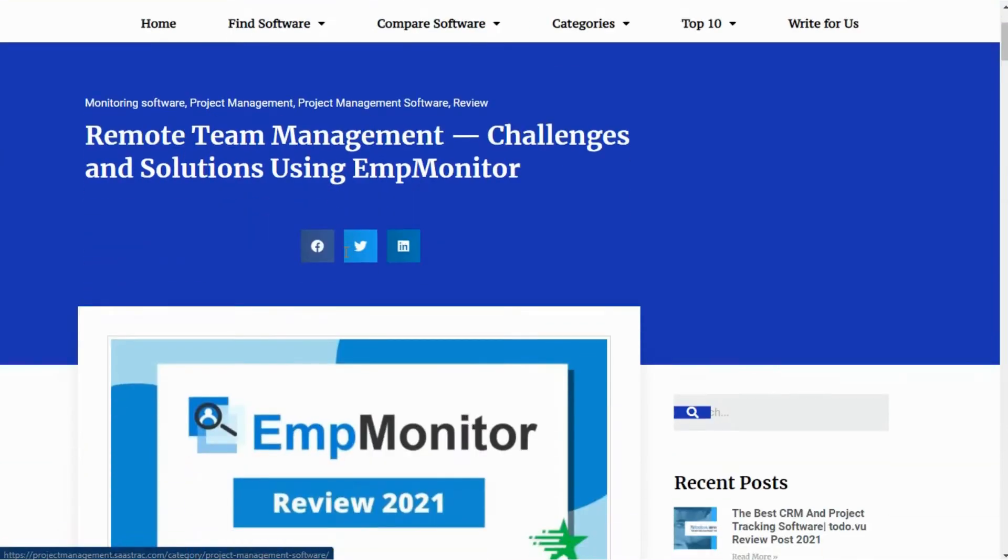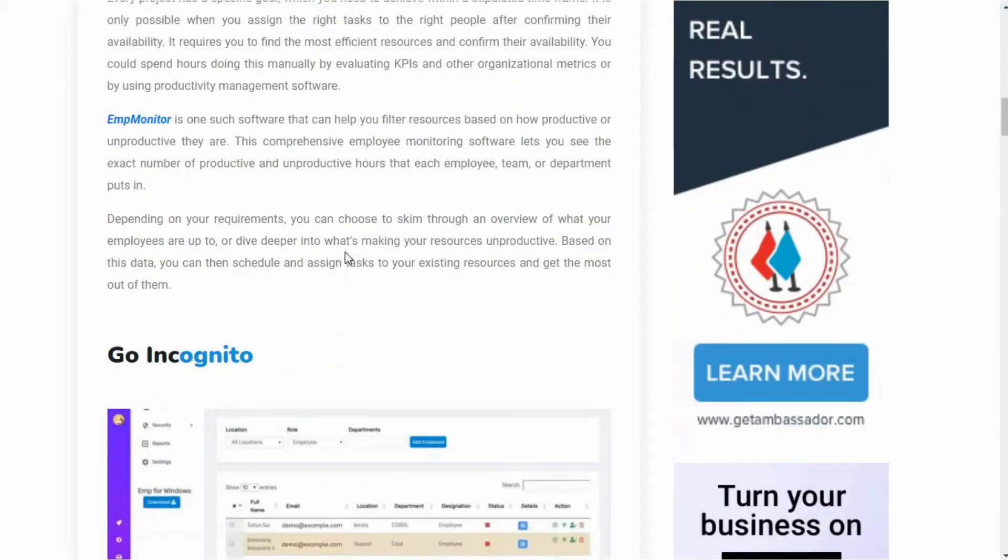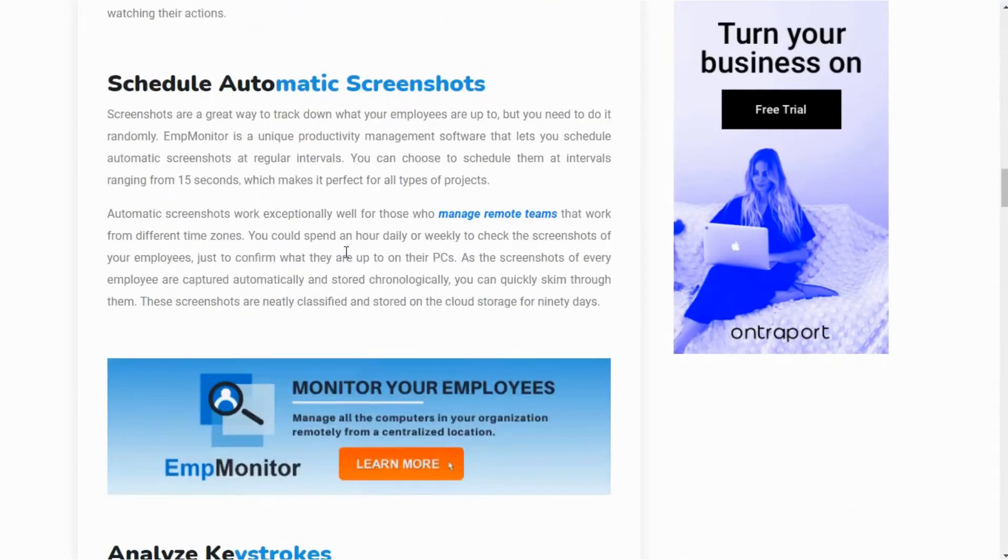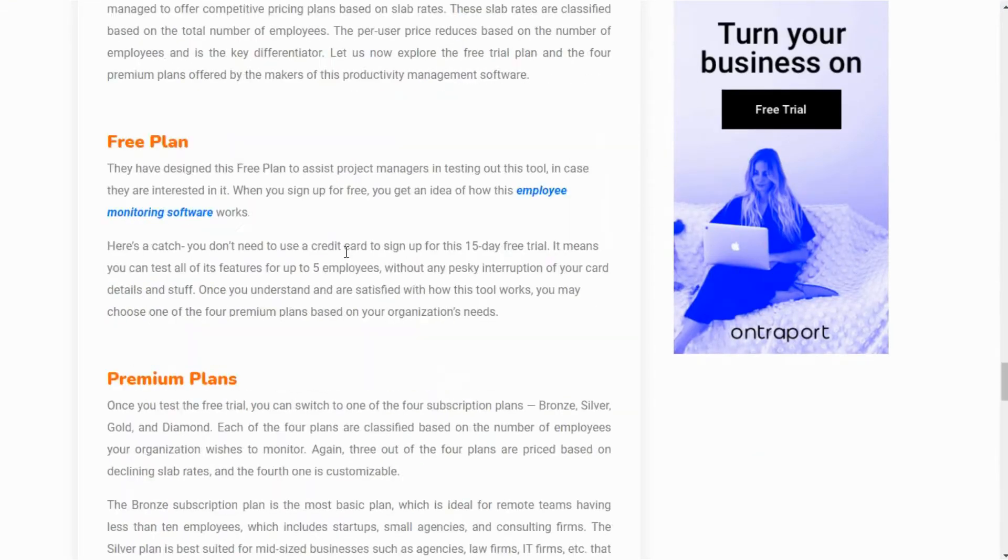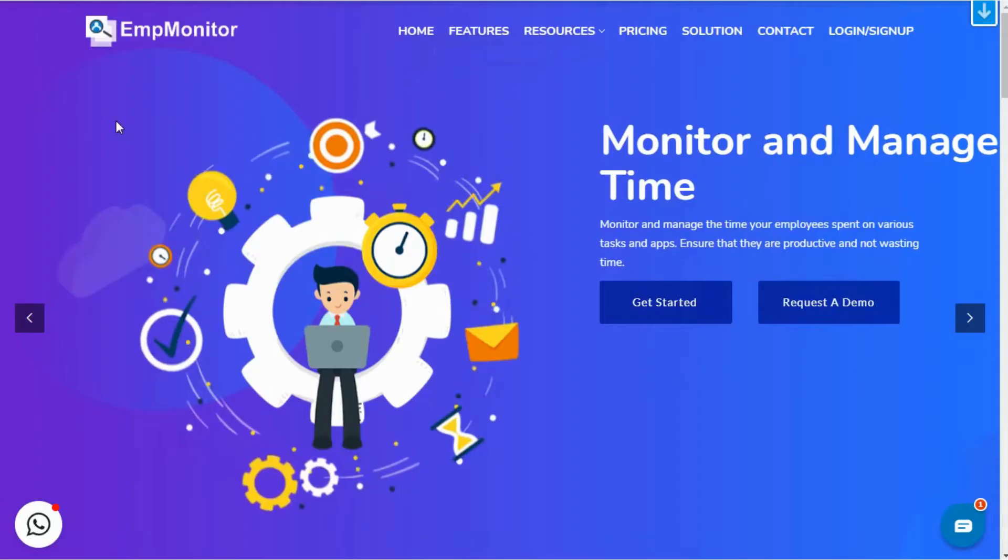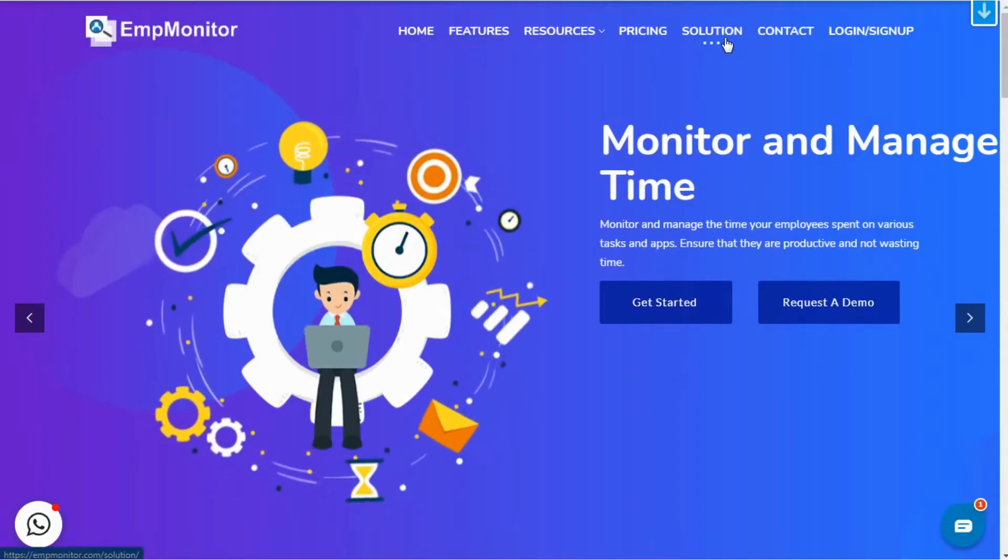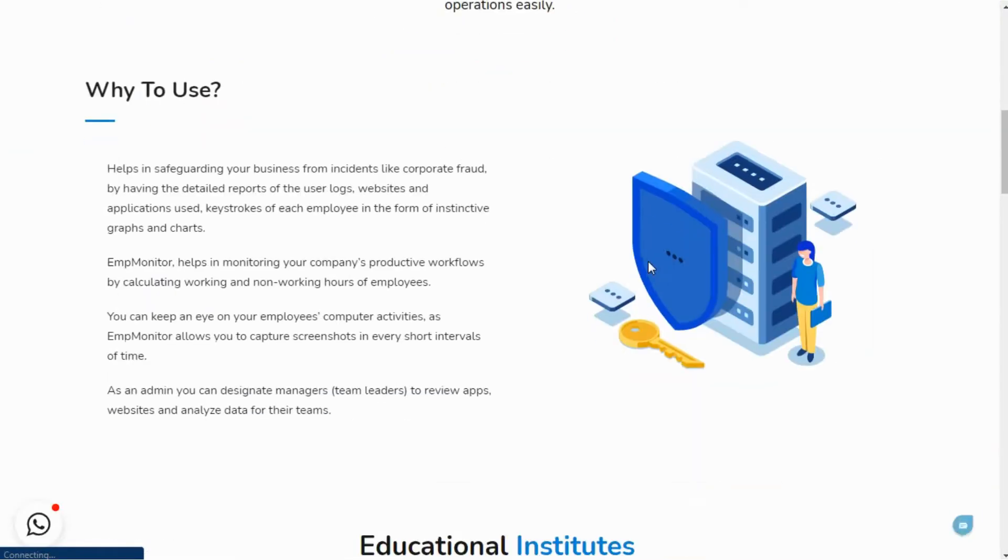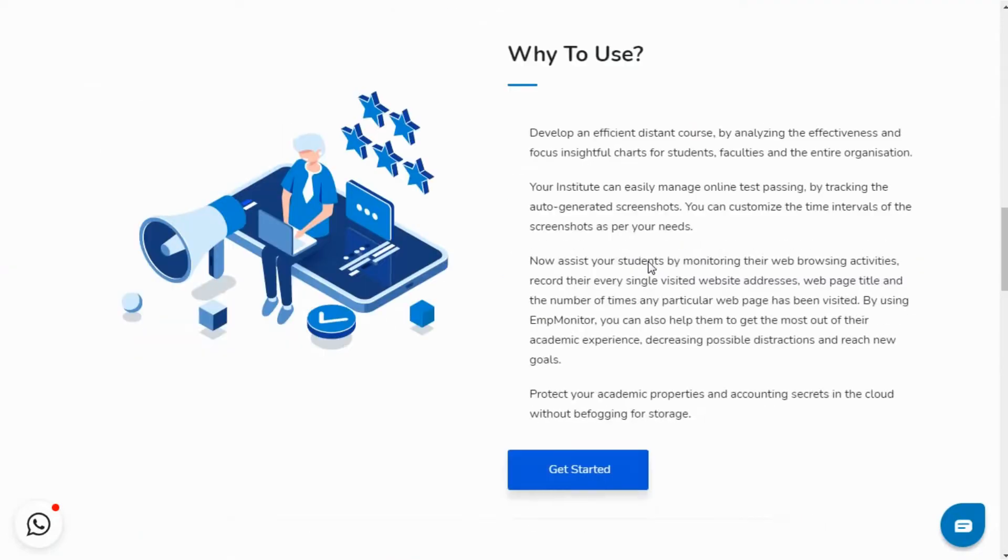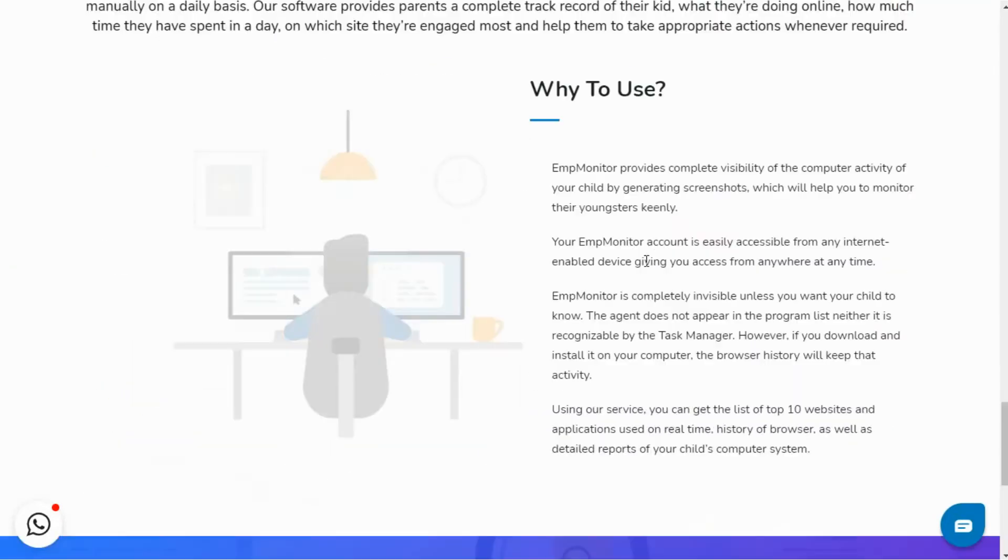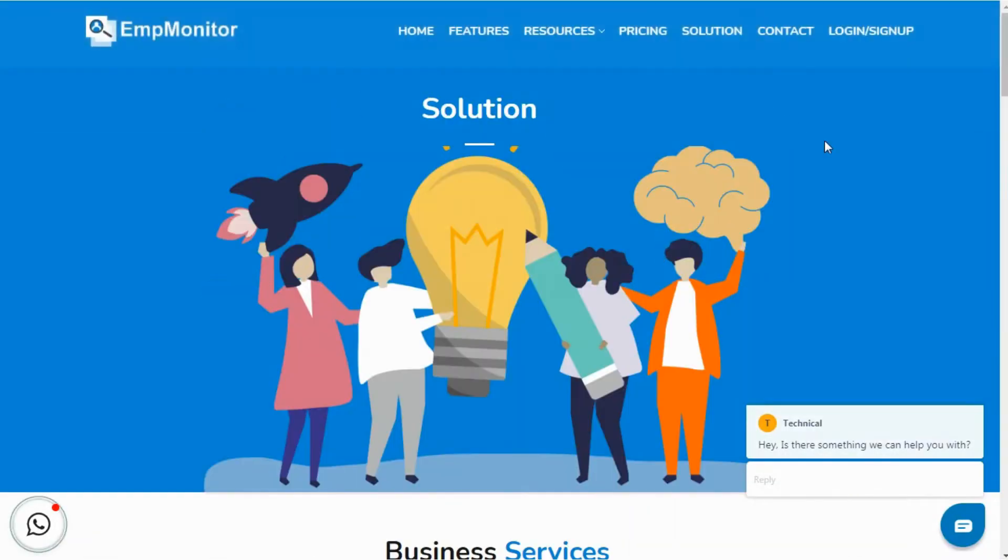If you're more of a reader and get distracted by listening, we also have a dedicated review on EmpMonitor in a written format. Check for the link in the description box. Now EmpMonitor is not something that works only for business owners. It also works for startups, NGOs, educational institutes, large-scale entrepreneurs, organizational heads, etc.